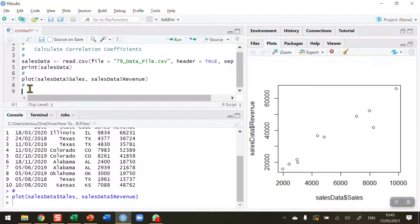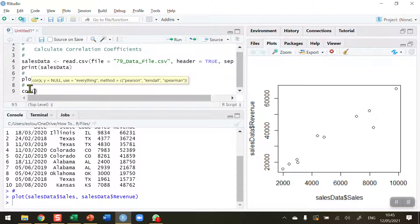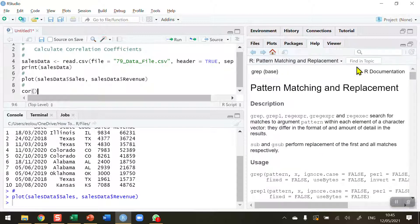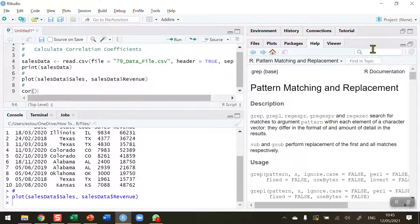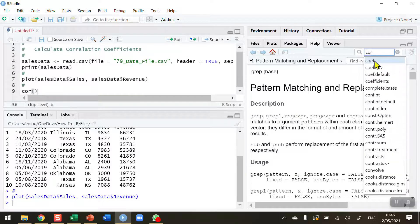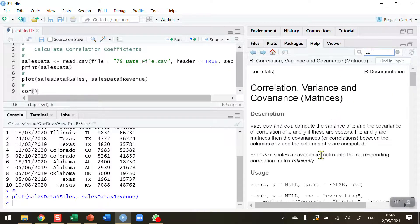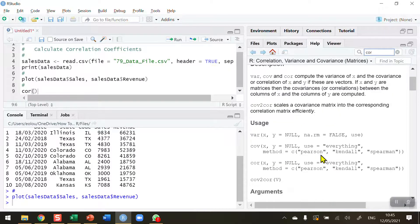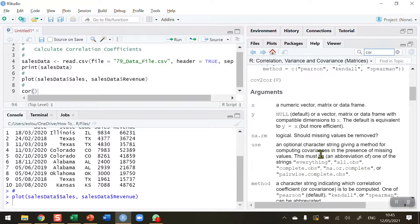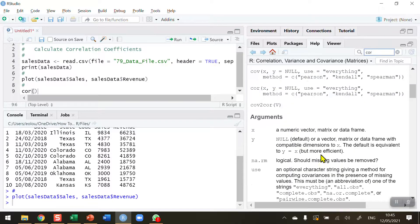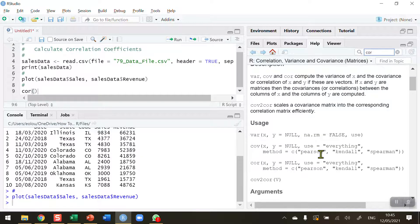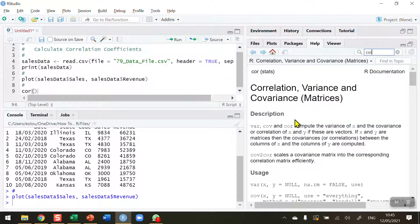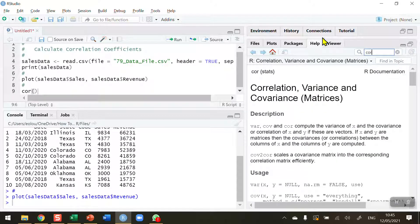So the way we calculate the correlation coefficient in R is using the cor function, COR, open and close brackets. And don't forget that in the help section, if you go to it and type in COR, you will get information about the COR function, parameters that you can use, examples and arguments and so on within that. So if you haven't used it before, it's always worthwhile to go and take a look at the information section.